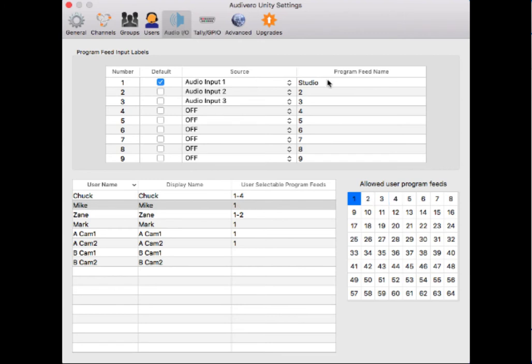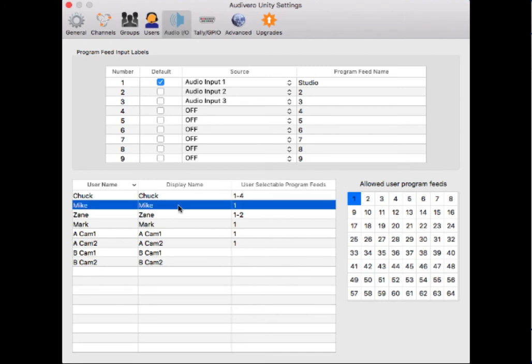If you purchase the advanced program feed license, you're going to be able to select which users have access to which program feeds, up to 64. I have a 16 input Tascam device attached to my Mac, so I can give myself access to, let's say, four of the program inputs.